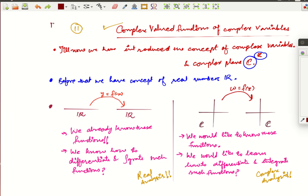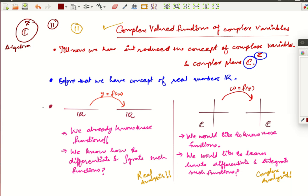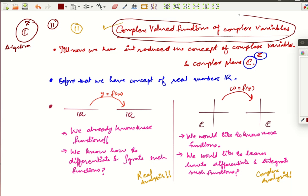Hello friends, welcome to this 11th video on complex analysis. Till now what we know? We know what is the complex number z, what is the complex plane C, and we know algebra of complex numbers — that is, we know how to add, subtract, divide complex numbers, and so on. So next comes the functions from a complex plane to complex plane.